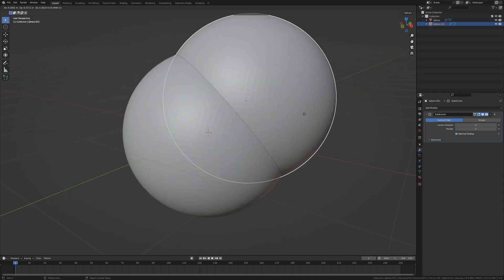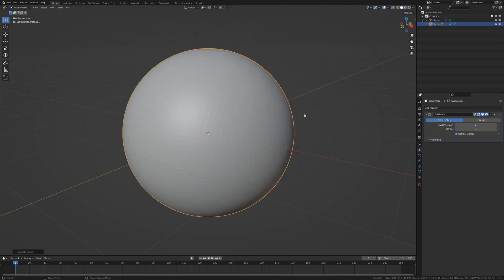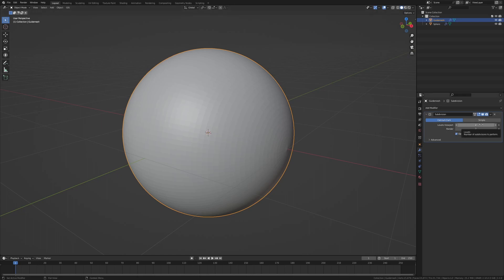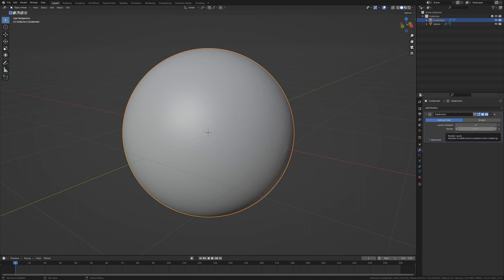I'm going to duplicate this UV sphere mesh and rename the new one as a guide mesh. Typically when working with a guide mesh, the subdivision level in the viewport for the guide mesh needs to be set two times higher than the base mesh. So in this case we'll set it to level 4 because our base mesh will be level 2. We do not need to set the same value for the render side.